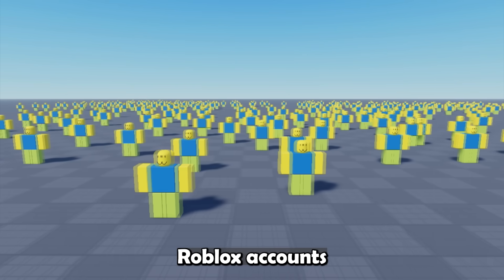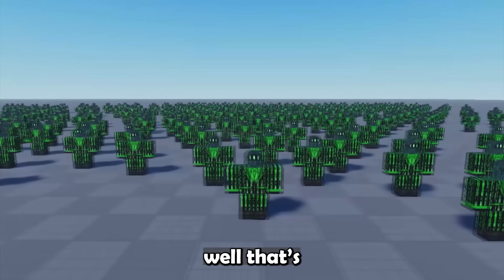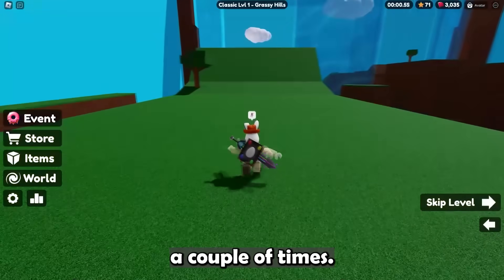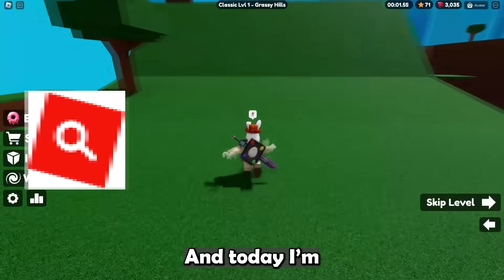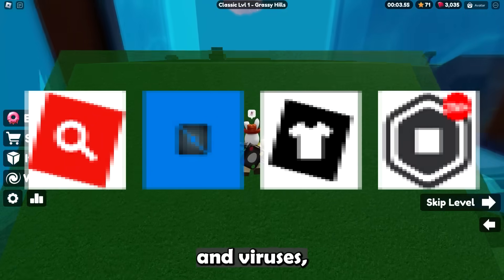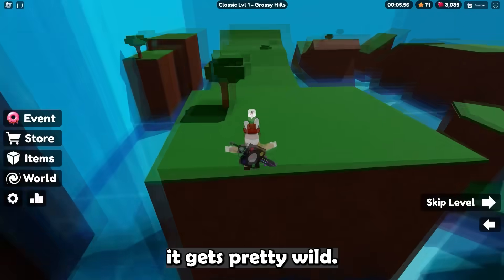Imagine hundreds of thousands of Roblox accounts all getting hacked at once. Well, this actually happened, and it's happened a couple of times. Today I'm going to break down all the crazy Roblox hacking and viruses — stay tuned because it gets pretty wild.